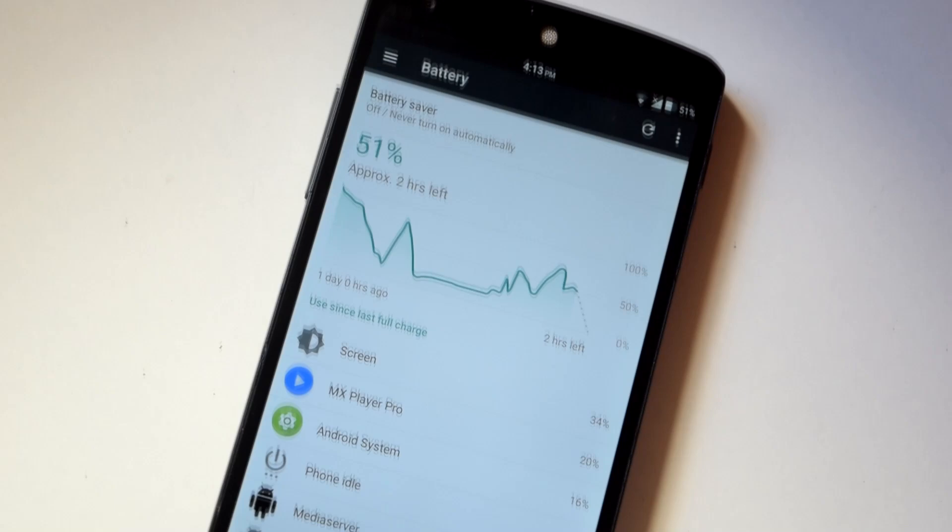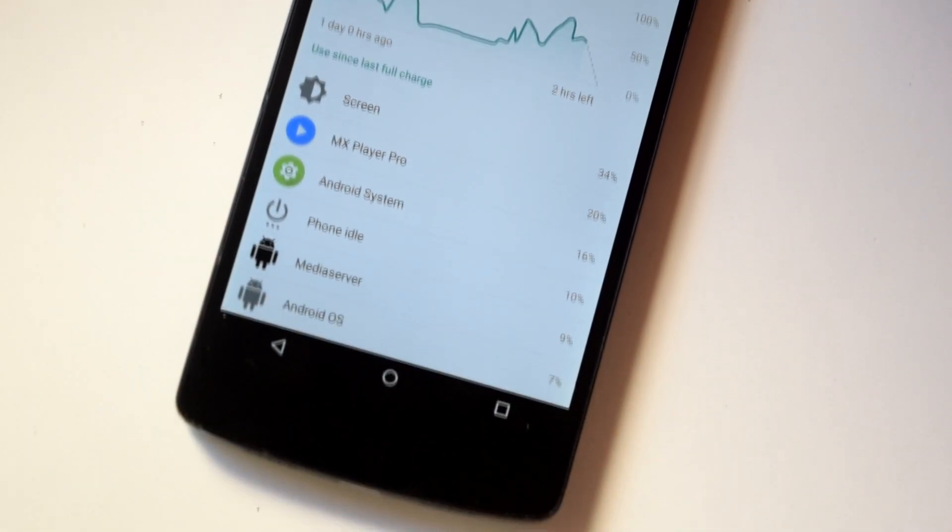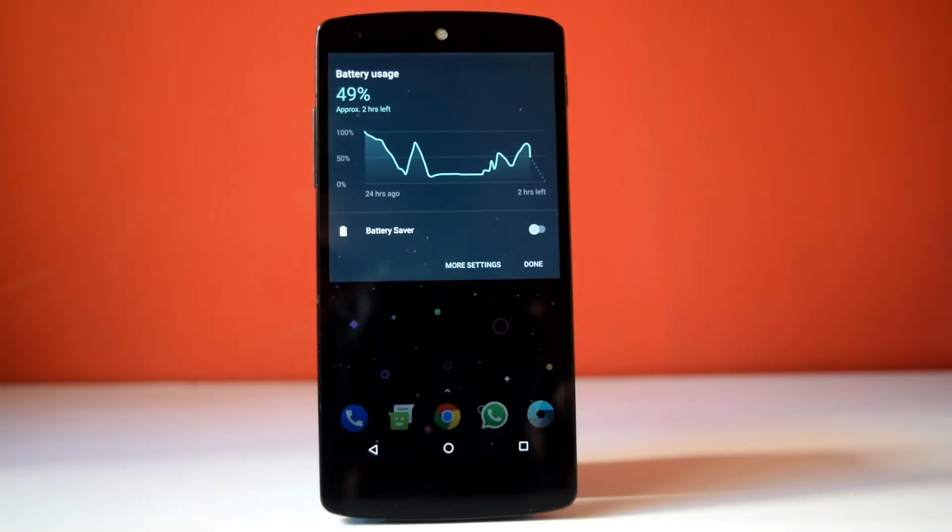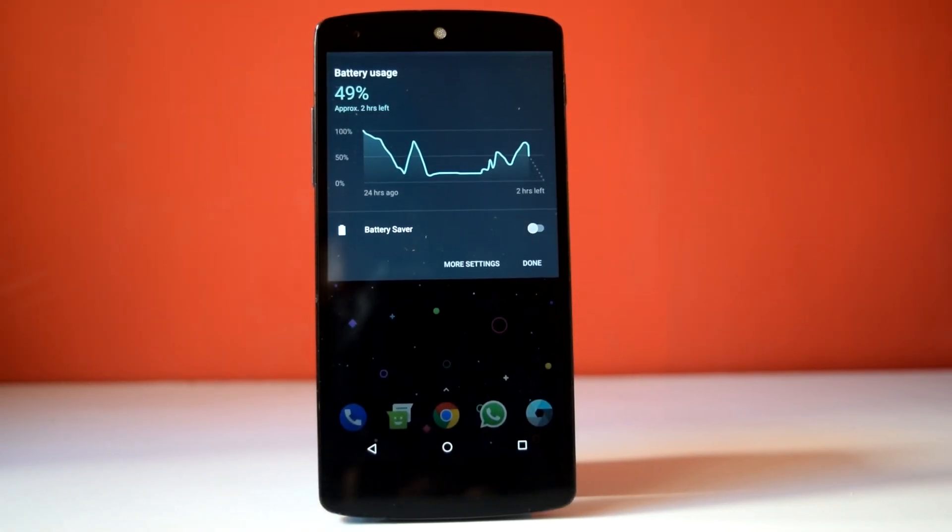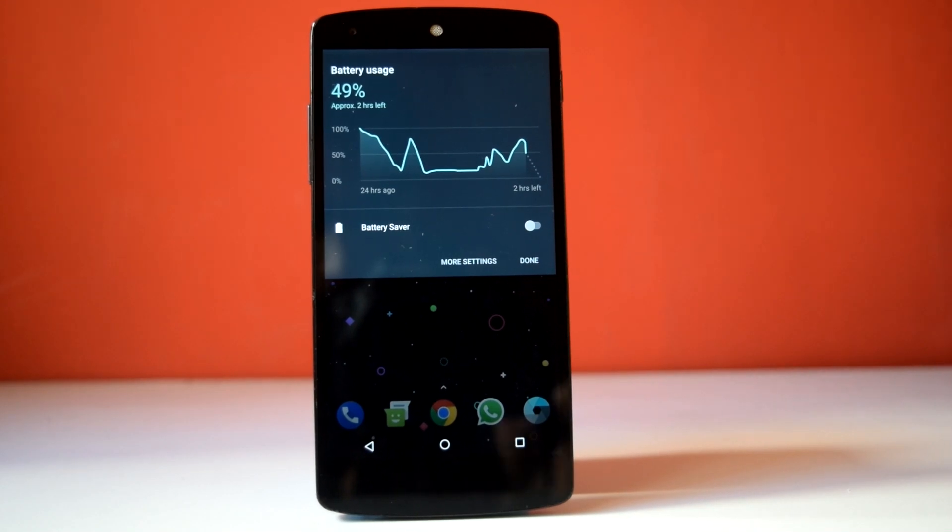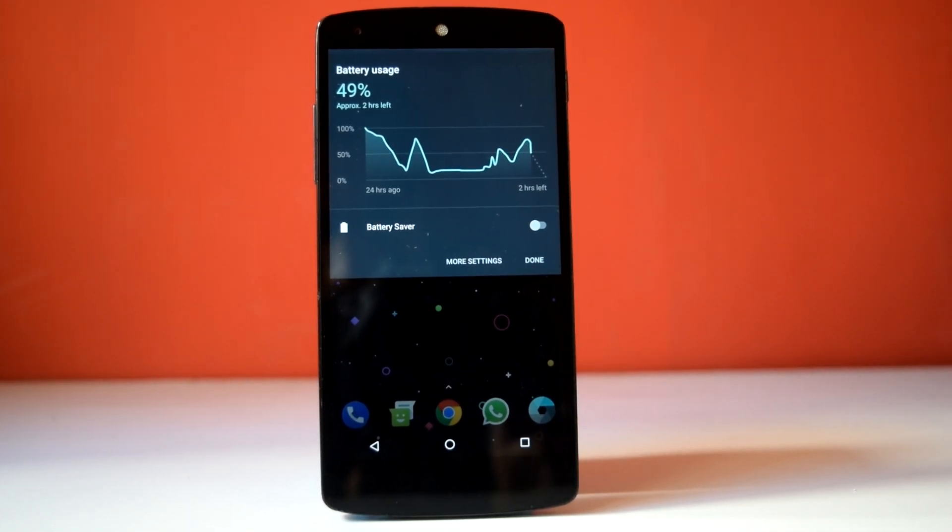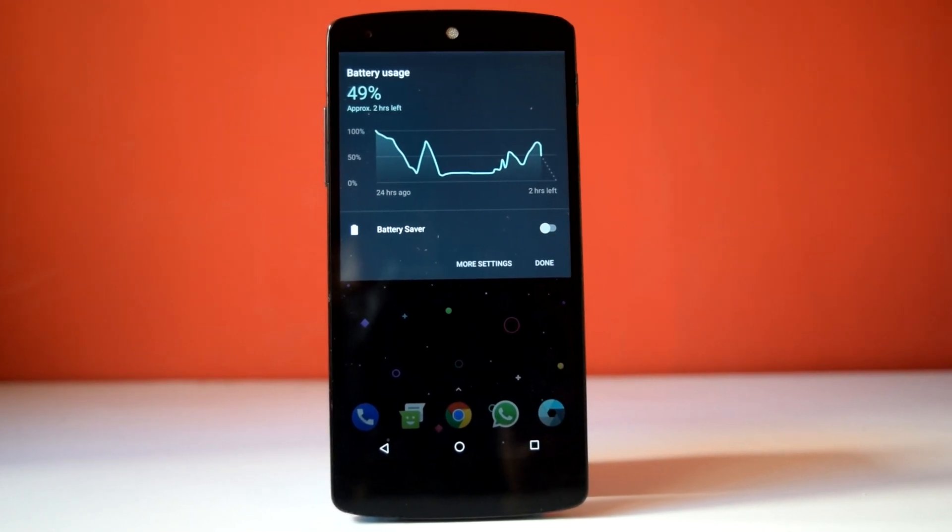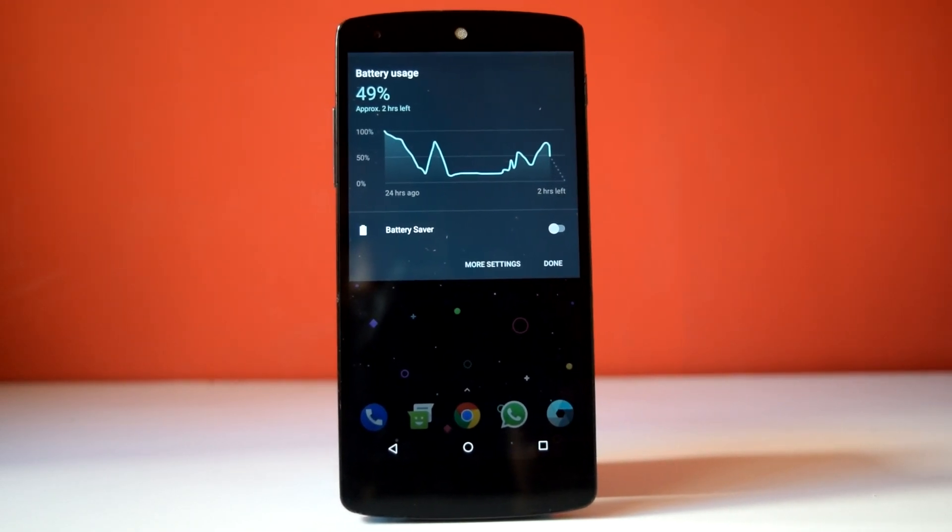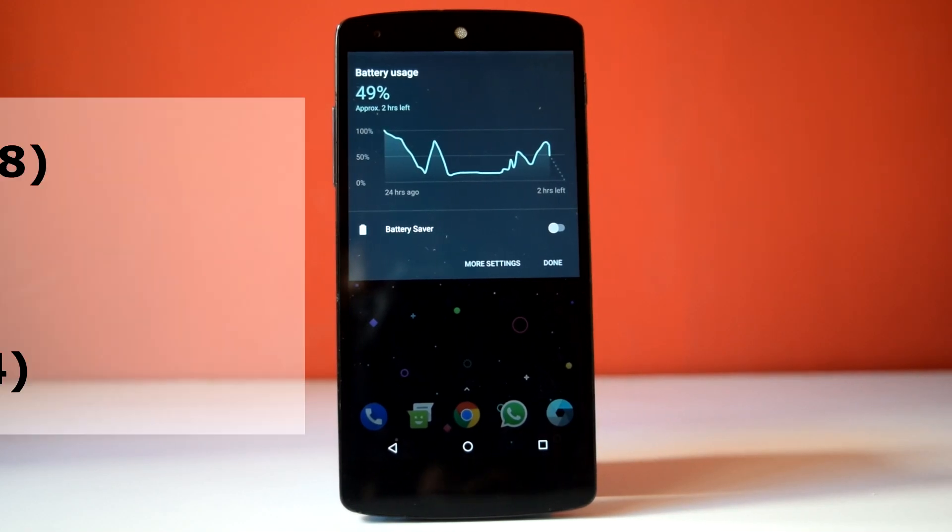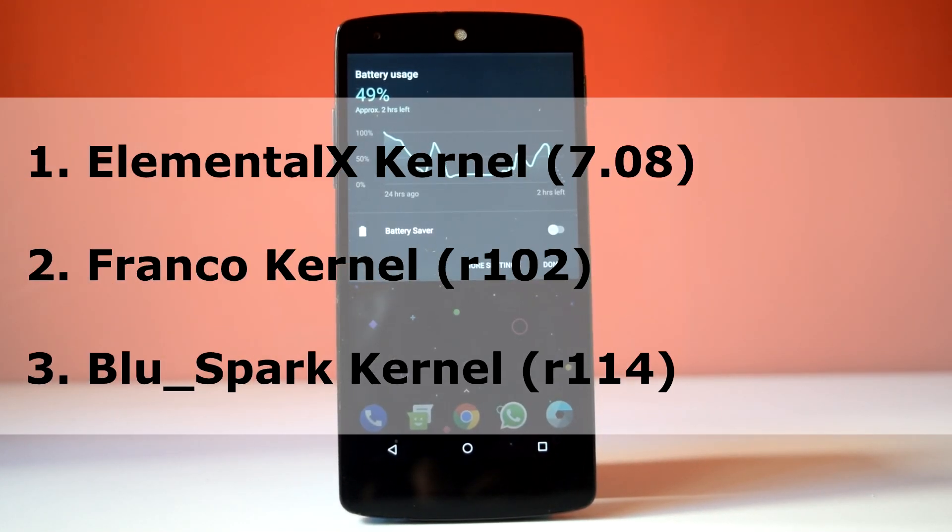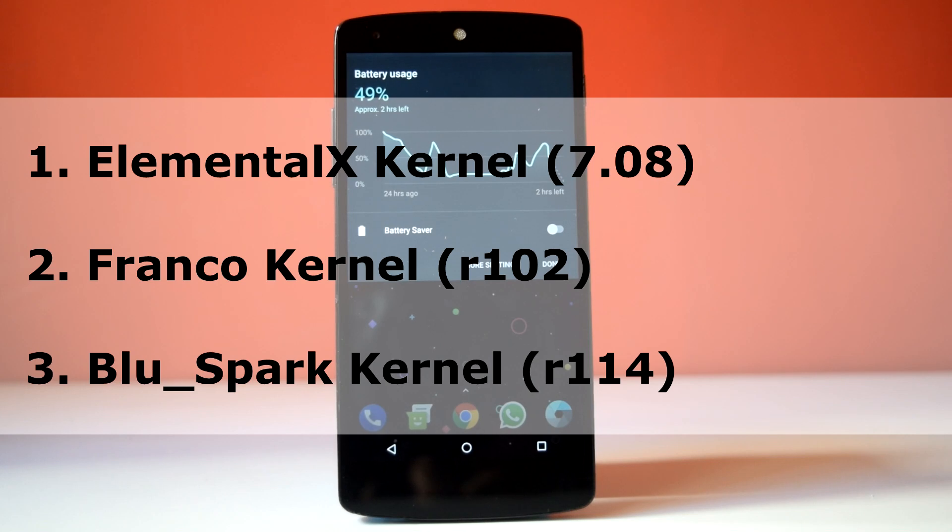Now in terms of battery performance, Dirty Unicorn ROM is very good. As this ROM is based on AOSP, I have tested battery performance of this ROM with stock kernel and 3 custom kernels: that is Elementalx kernel, Franco kernel and Blu Spark kernel.